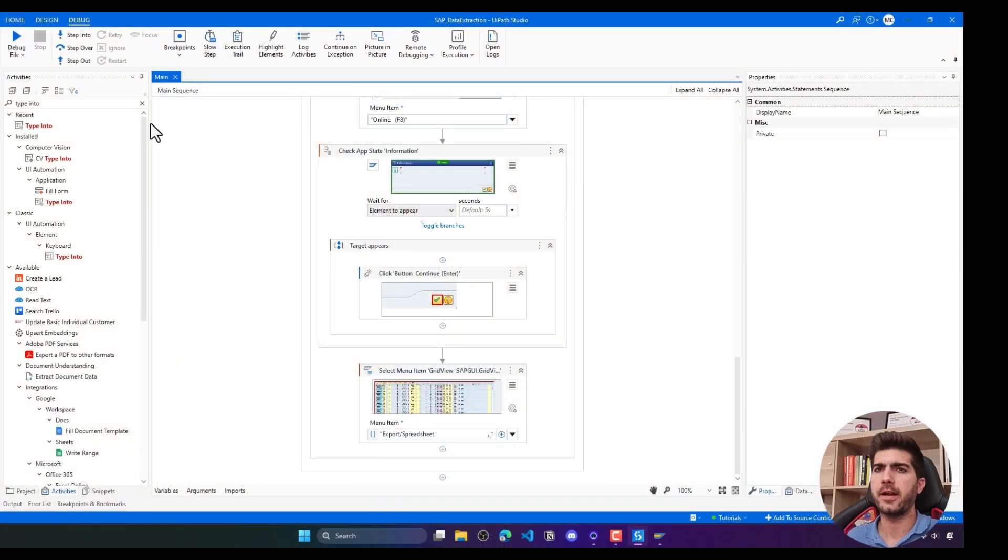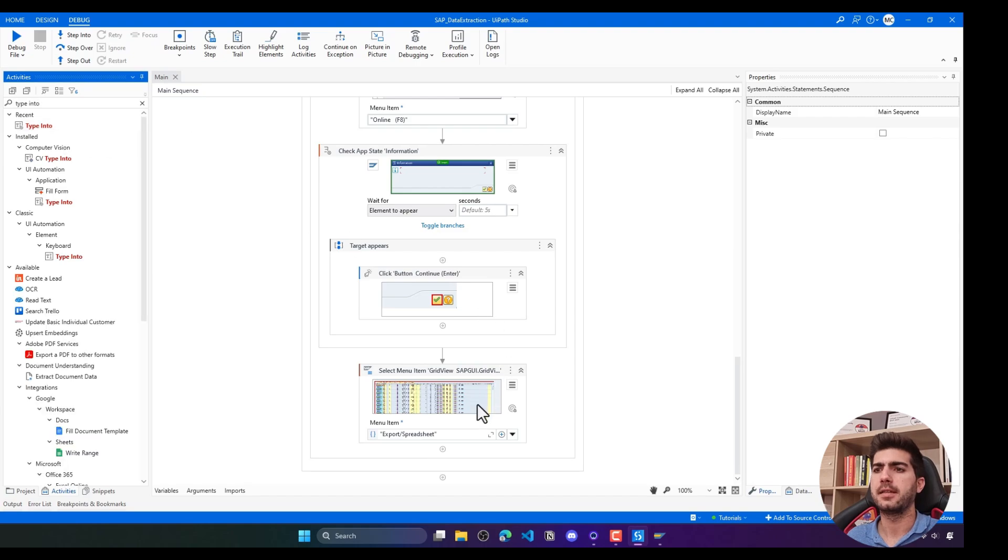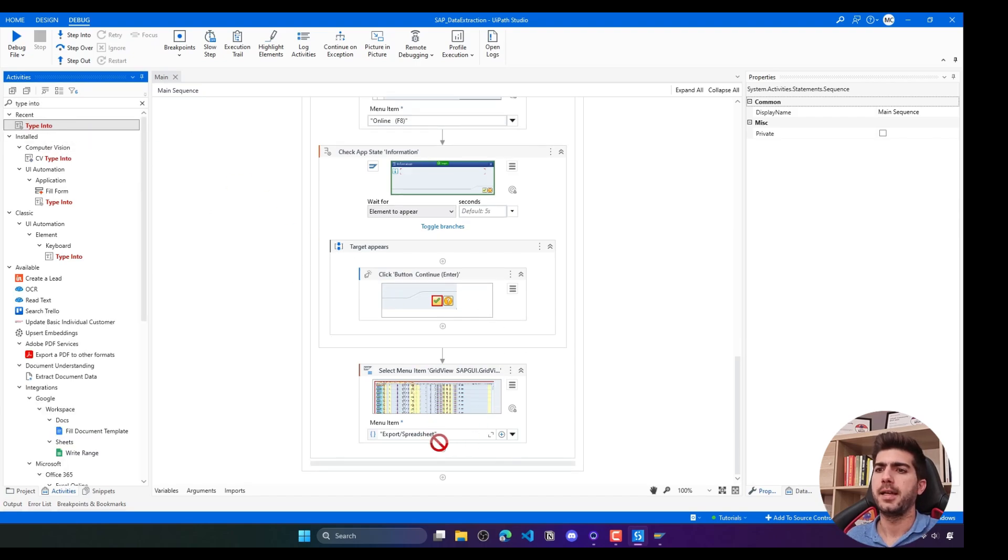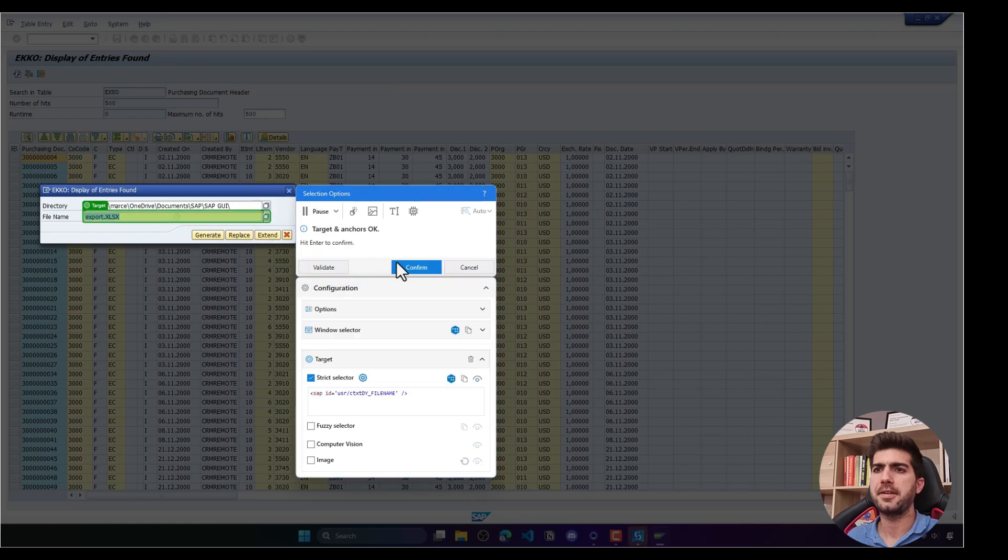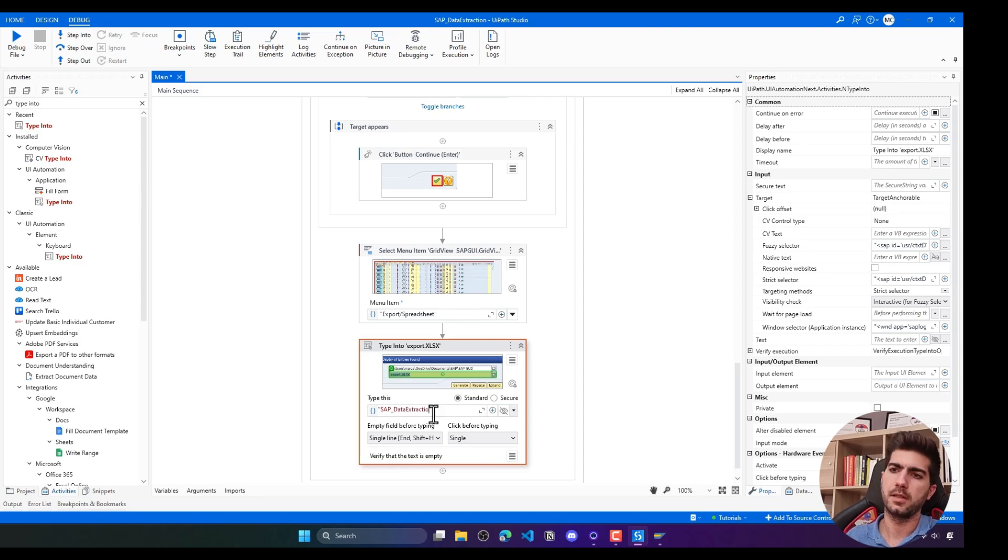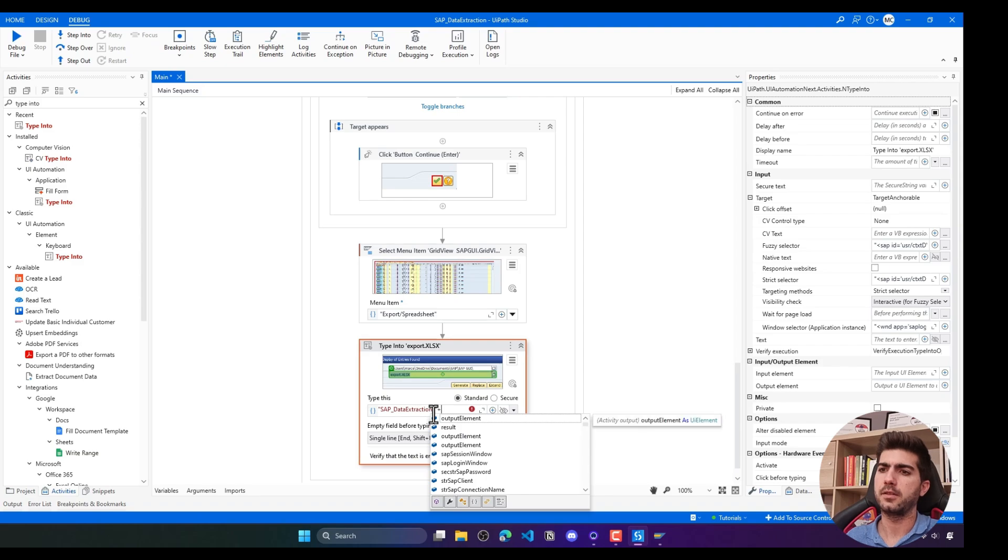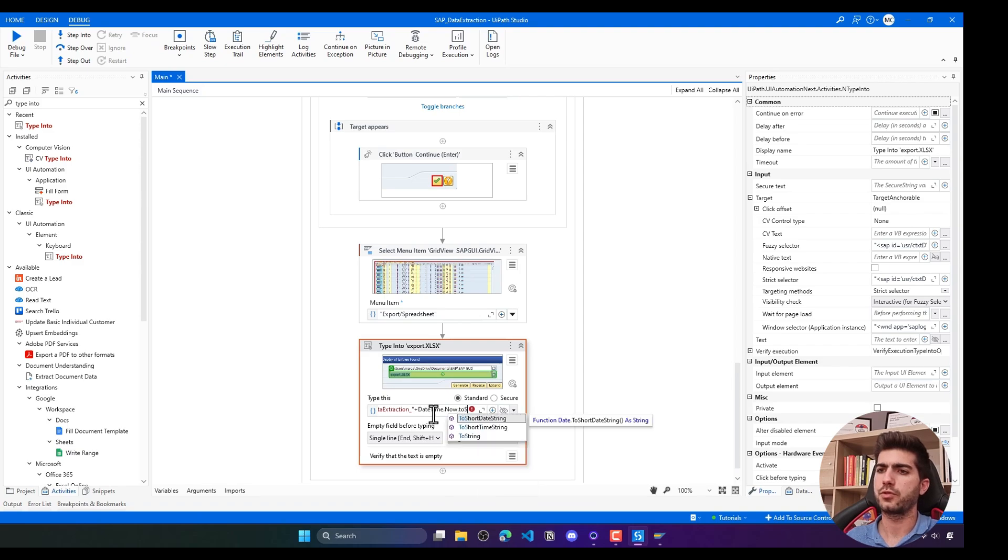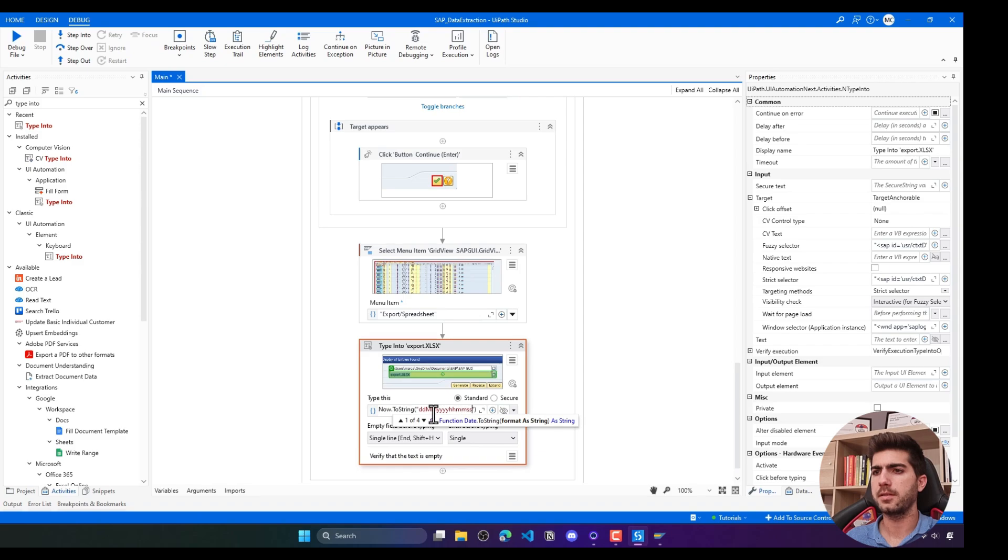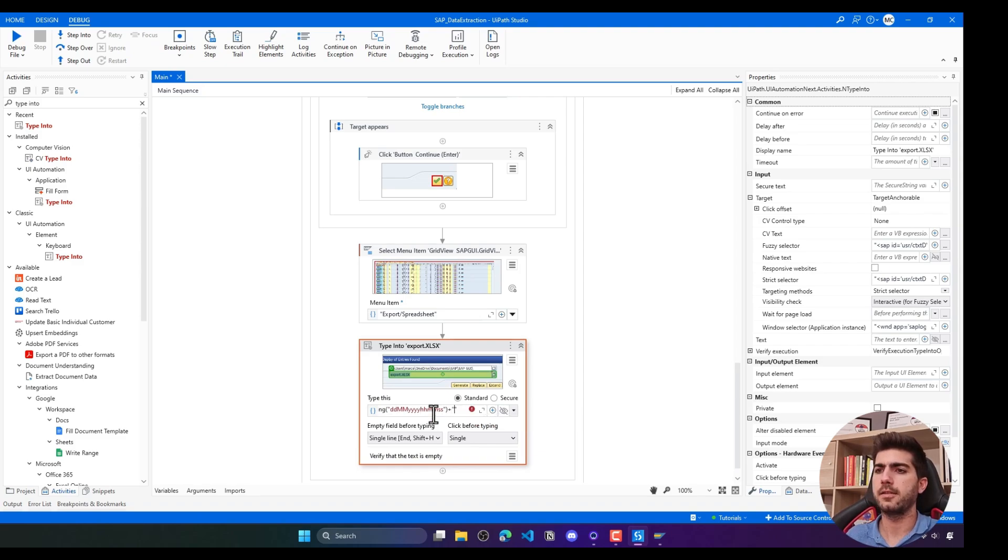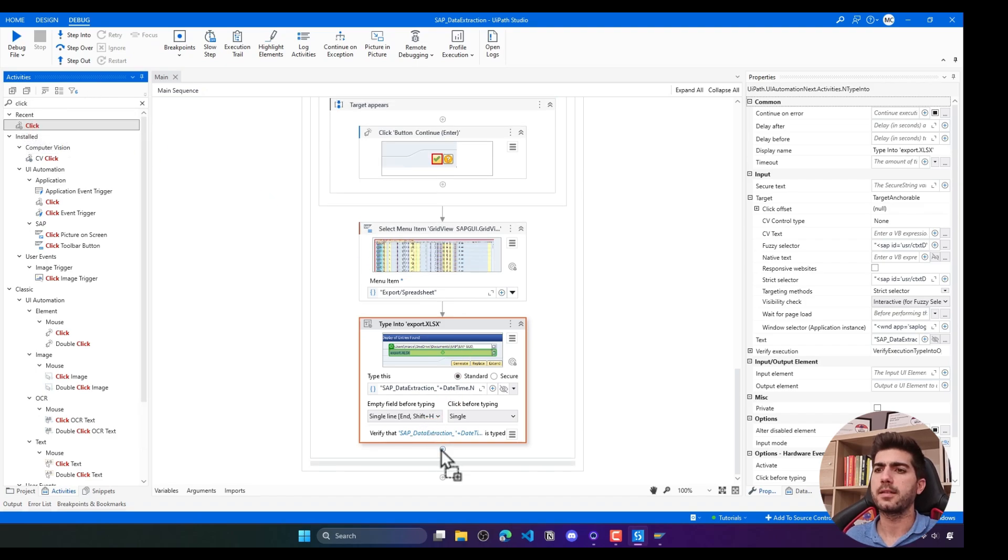Let's set the file name to a custom one. Here we can use the type into activity and indicate here the file name. Let's say the file name can be SAP data extraction and then contain today's date. DateTime.Now.ToString and then here the date format. Day, month, year, hour, minute, second. And then in the end, add the file extension to be an Excel file. And then we just have to add a click.